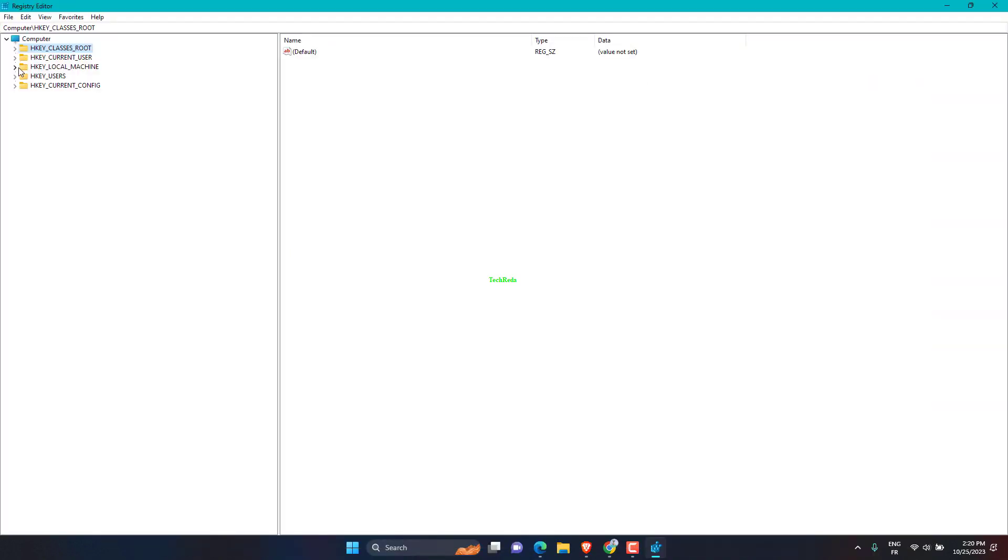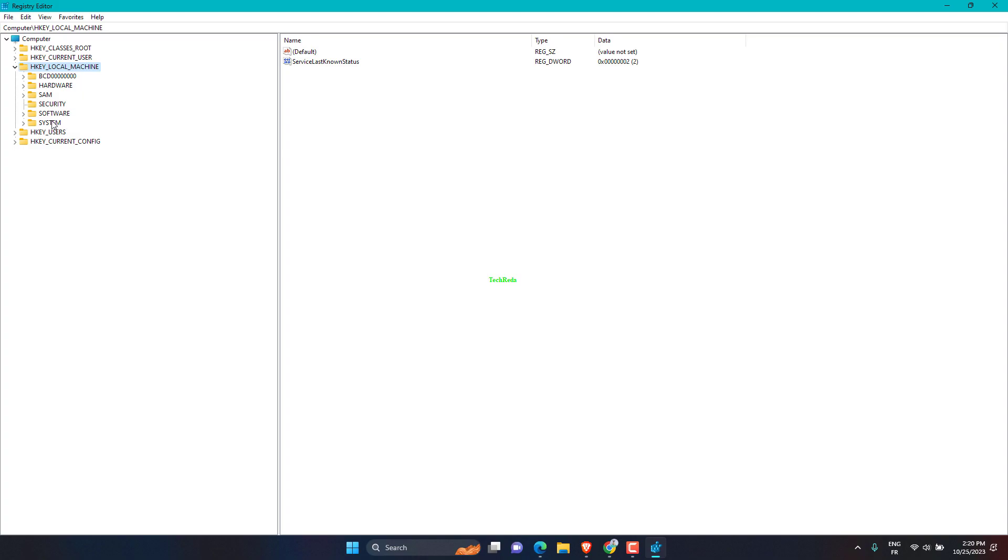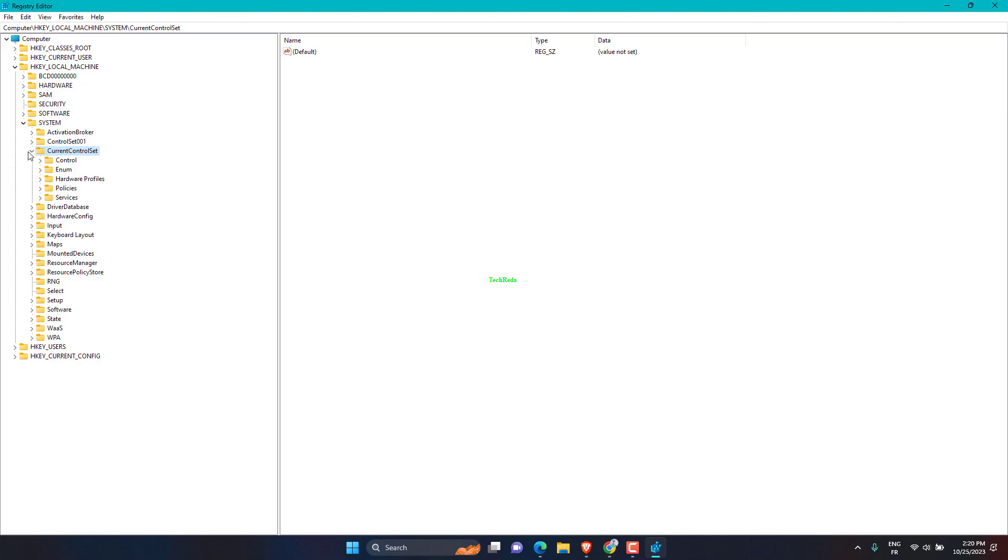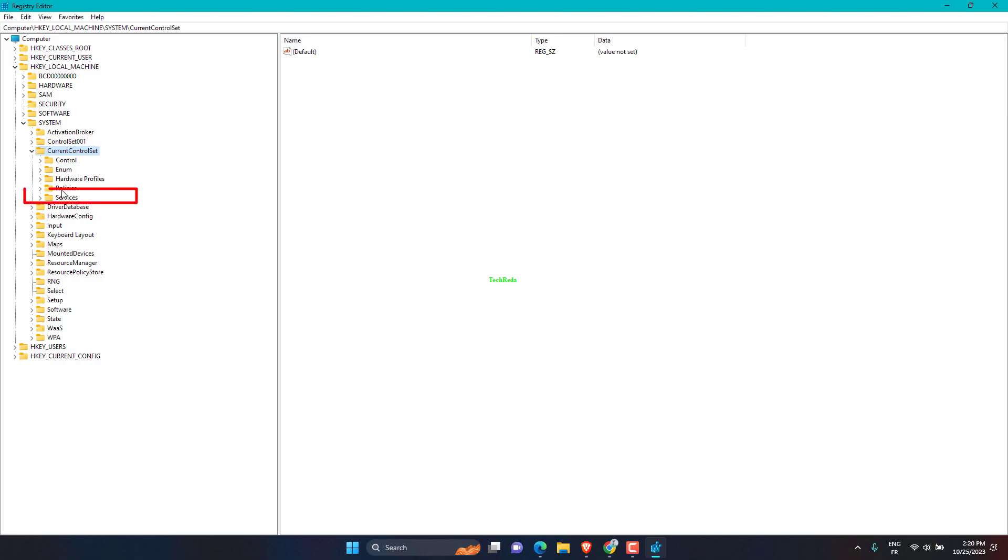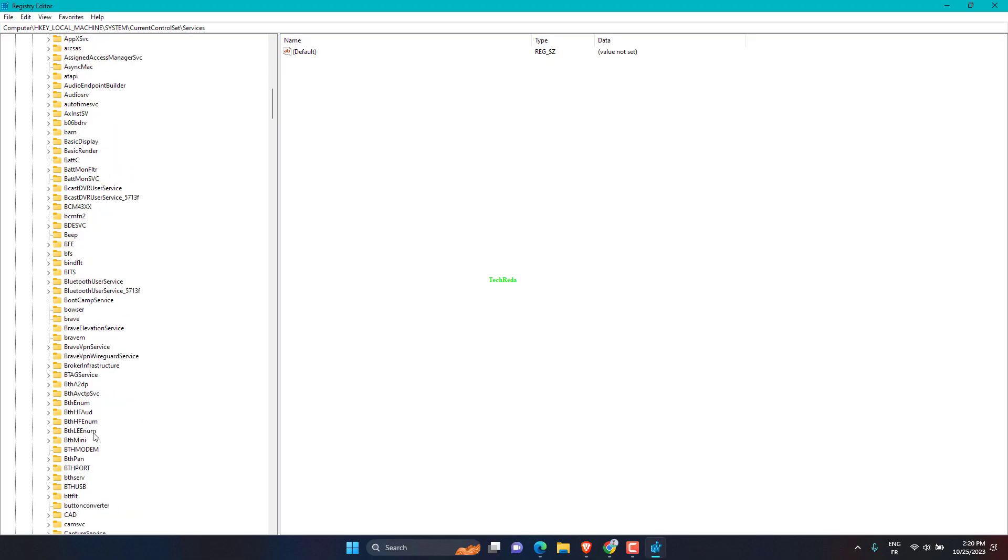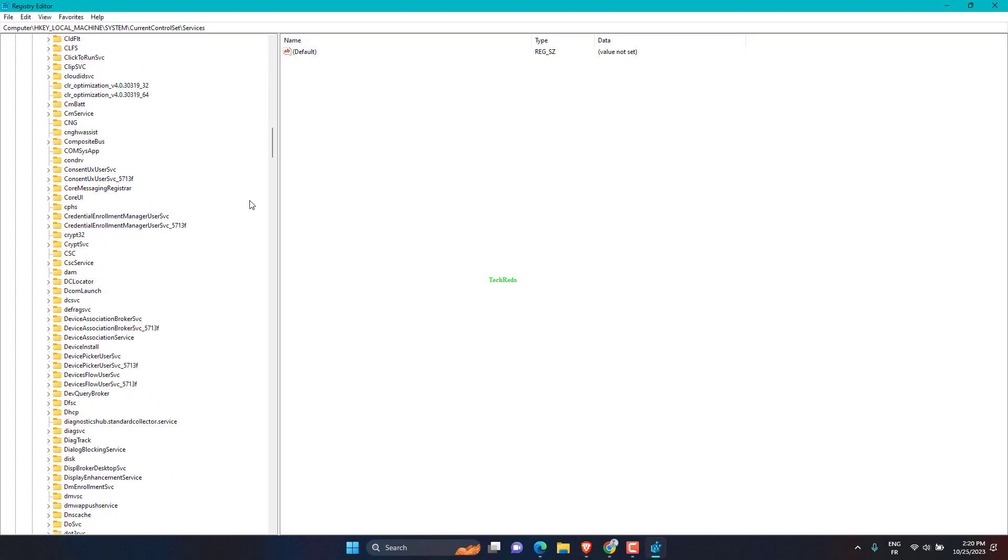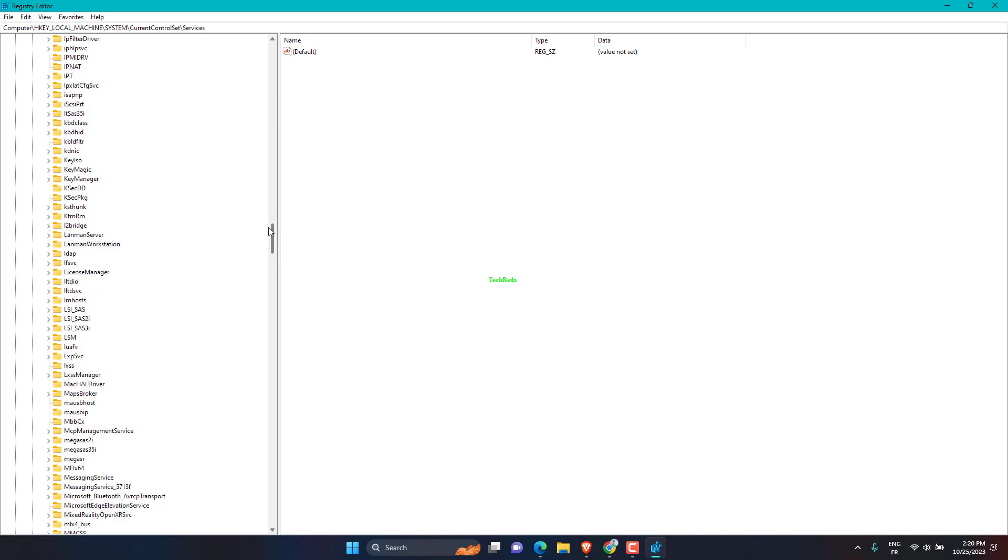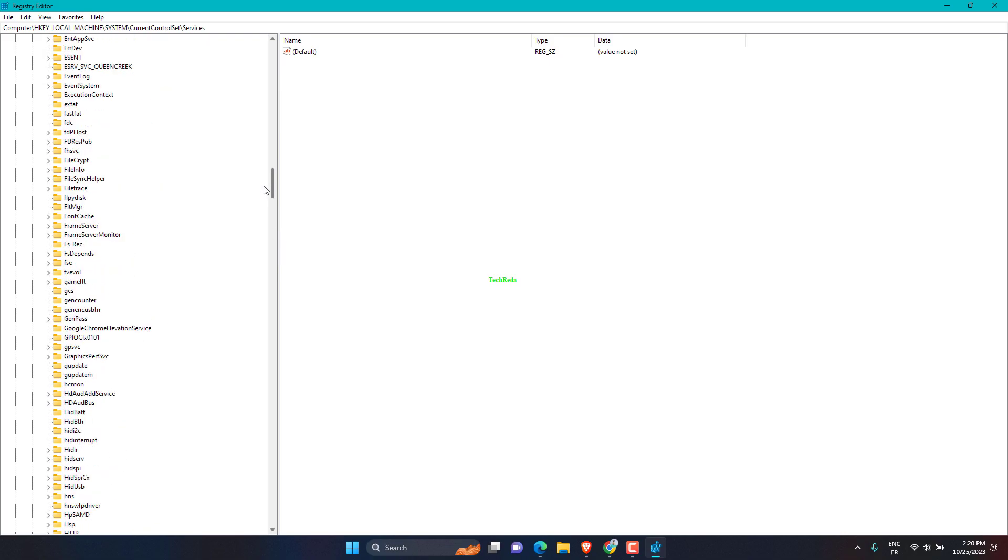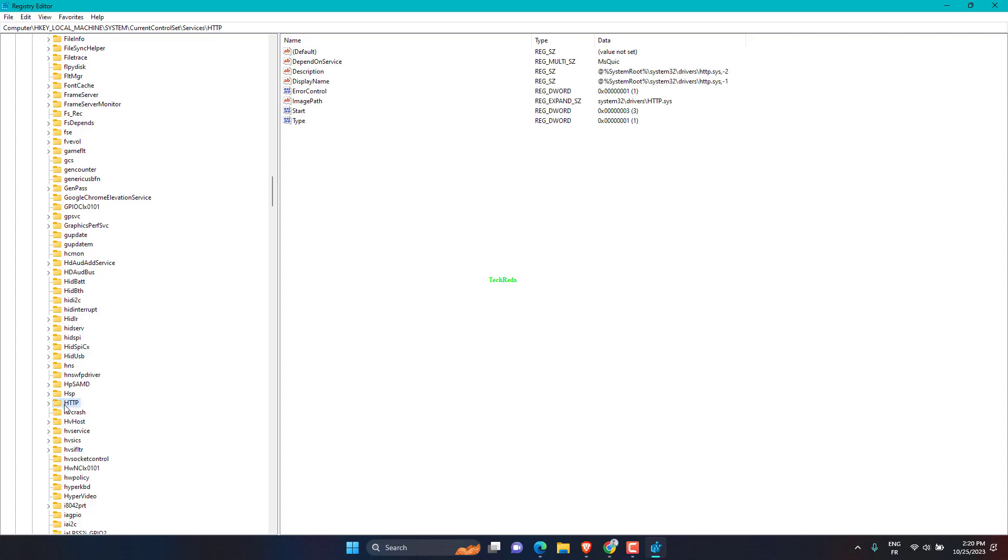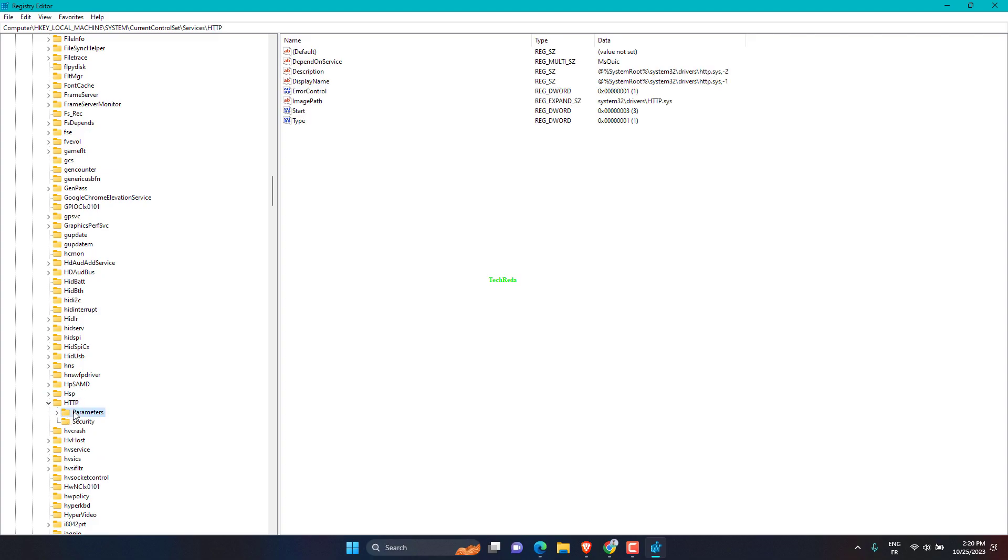Go to HKEY_LOCAL_MACHINE, then System, then Current Control Set, then Services, then HTTP.